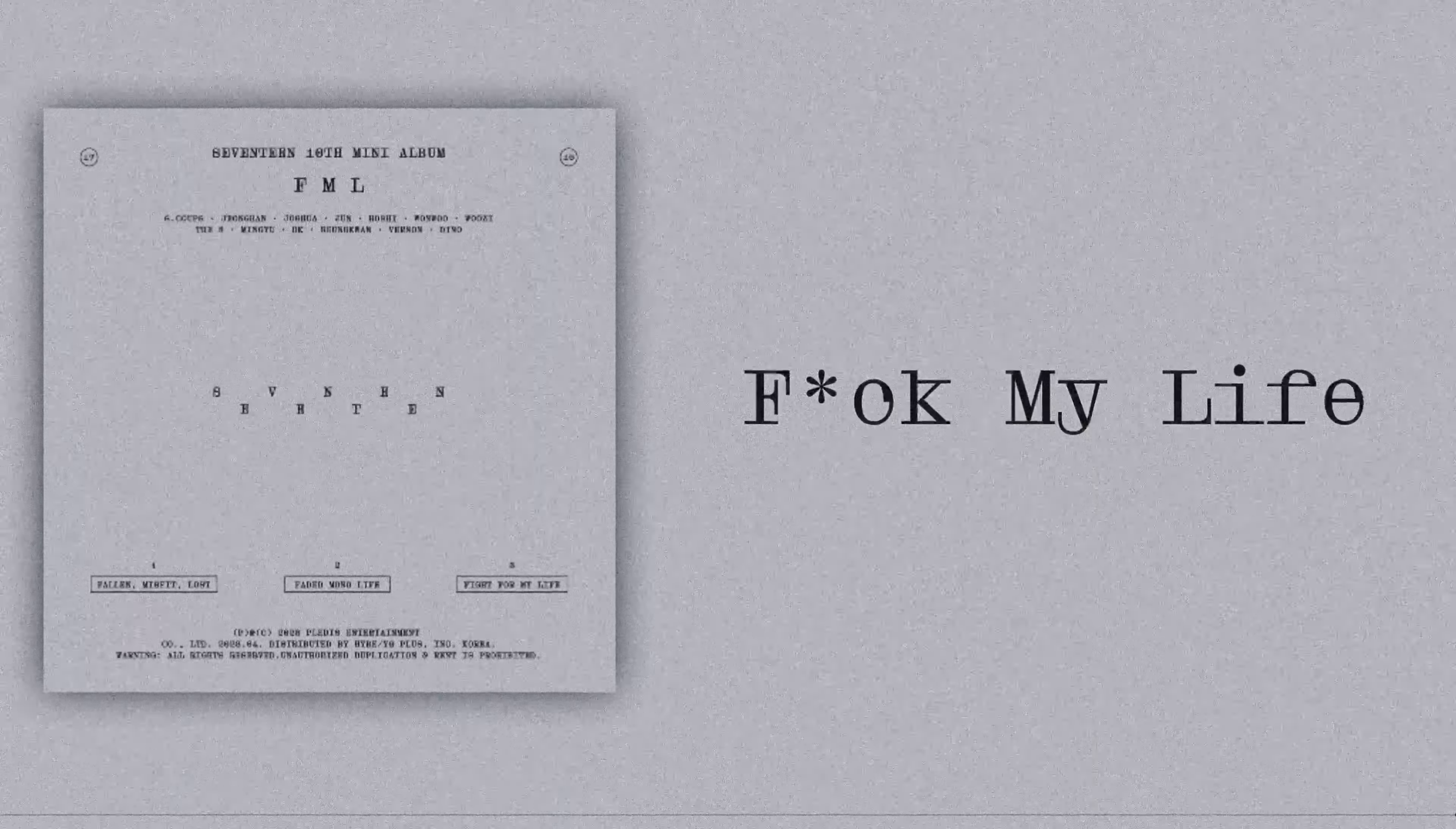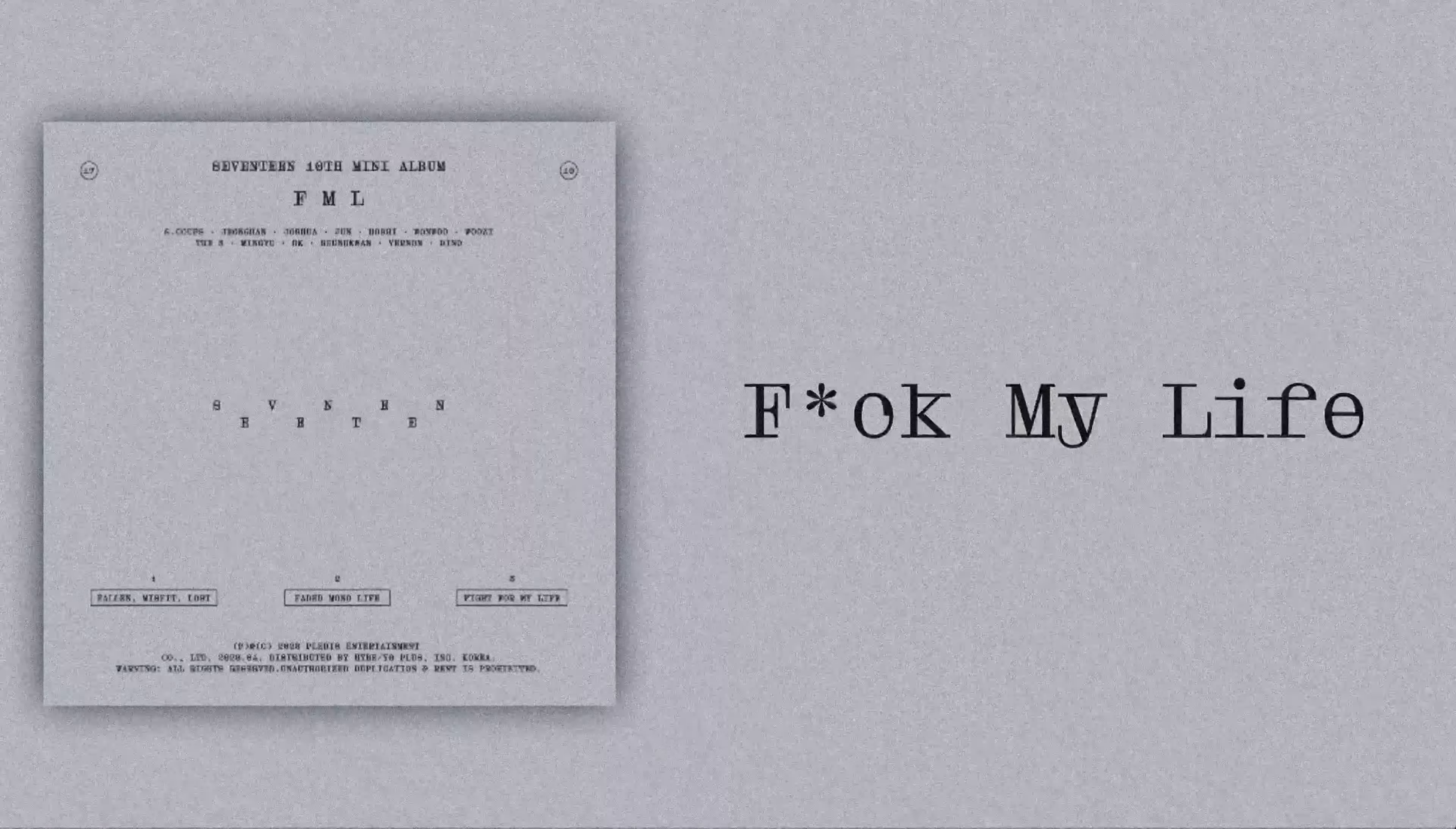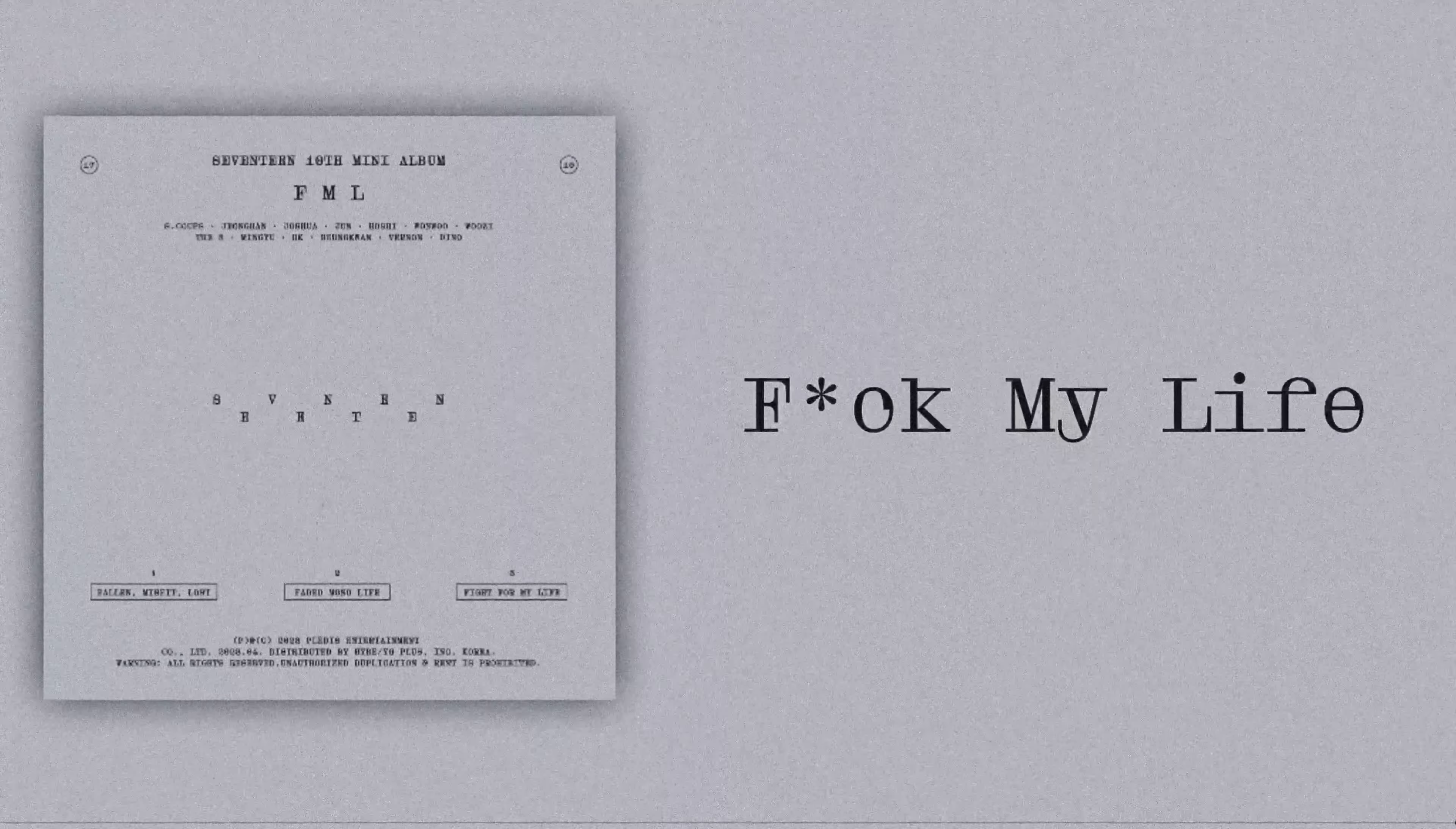퇴도하는 위로를 해봐도 집에 돌아가는 길에 울고 울고 싶어 계속. 사라져가는 내 모습에 (Even trying to comfort myself, on the way home I want to keep crying. At my disappearing self).